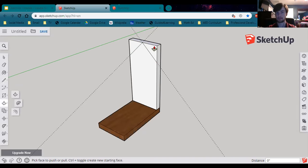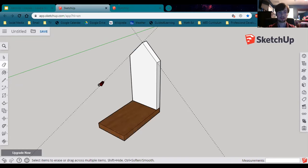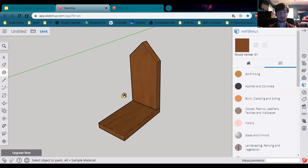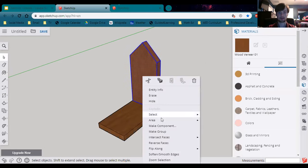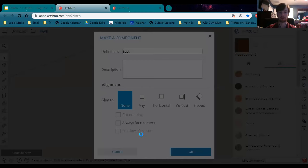Use the push-pull tool to push the triangles back, cutting out the corners. Use the eraser tool to delete the guidelines. Then use the paint bucket tool — the wood material is still ready to go. Hold control and click on the object to paint the whole back. That's it for the back. Select the whole thing with a triple click, right-click, make component, and call it 'back.' Click OK.